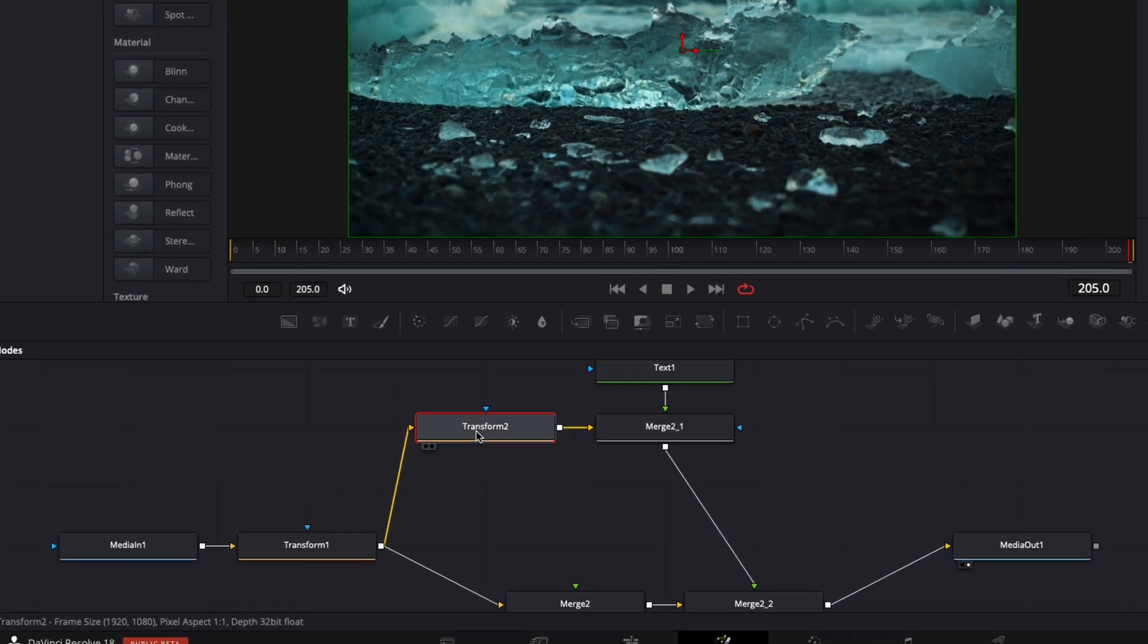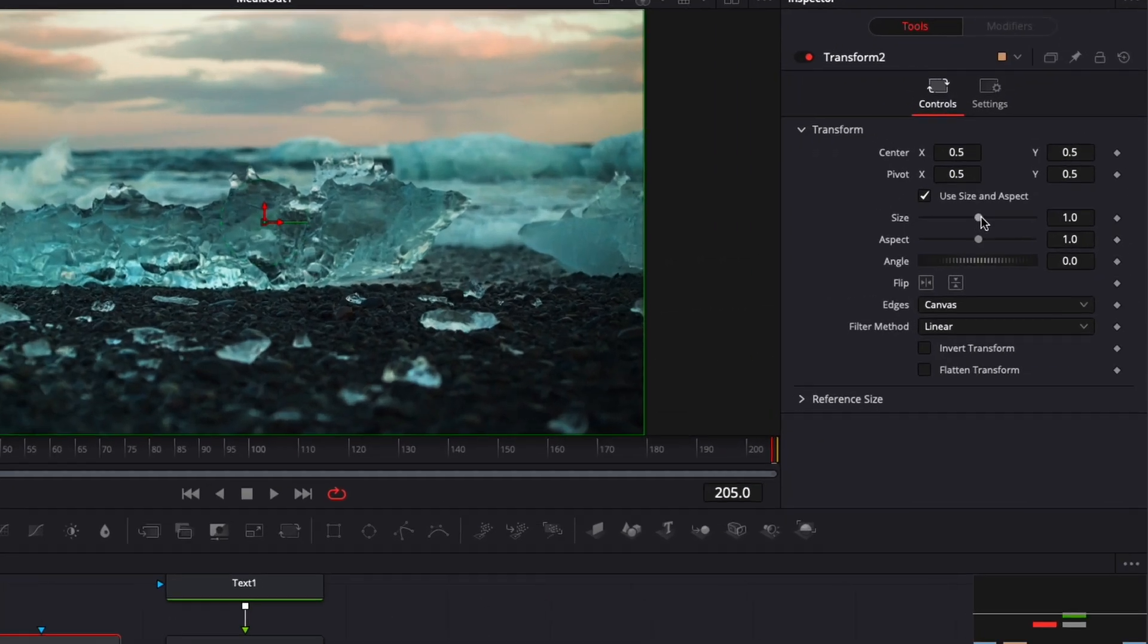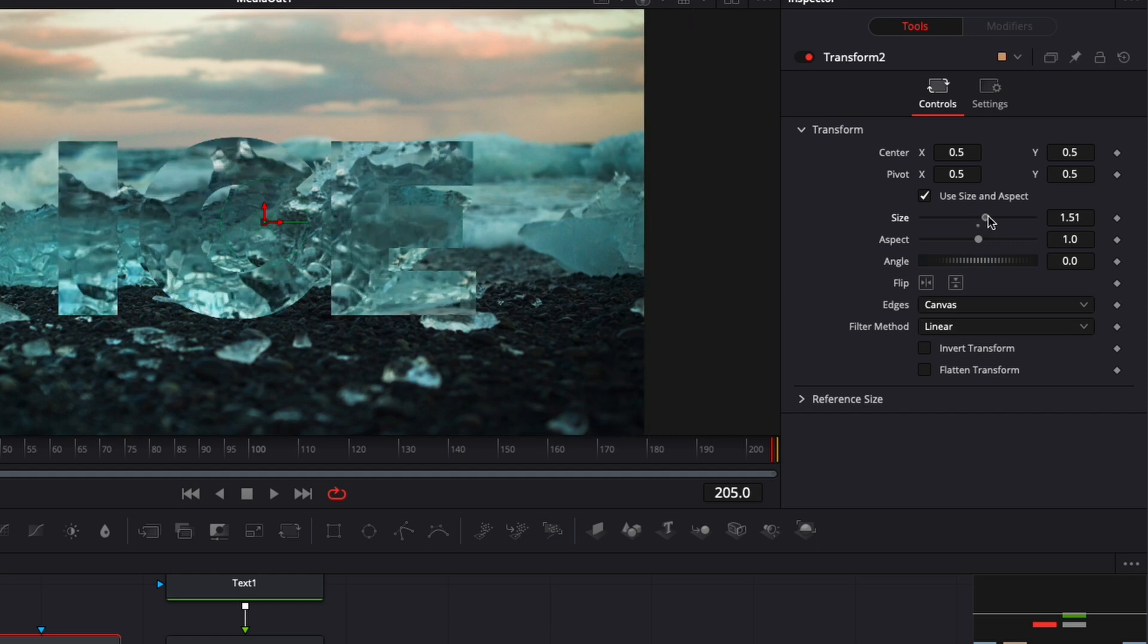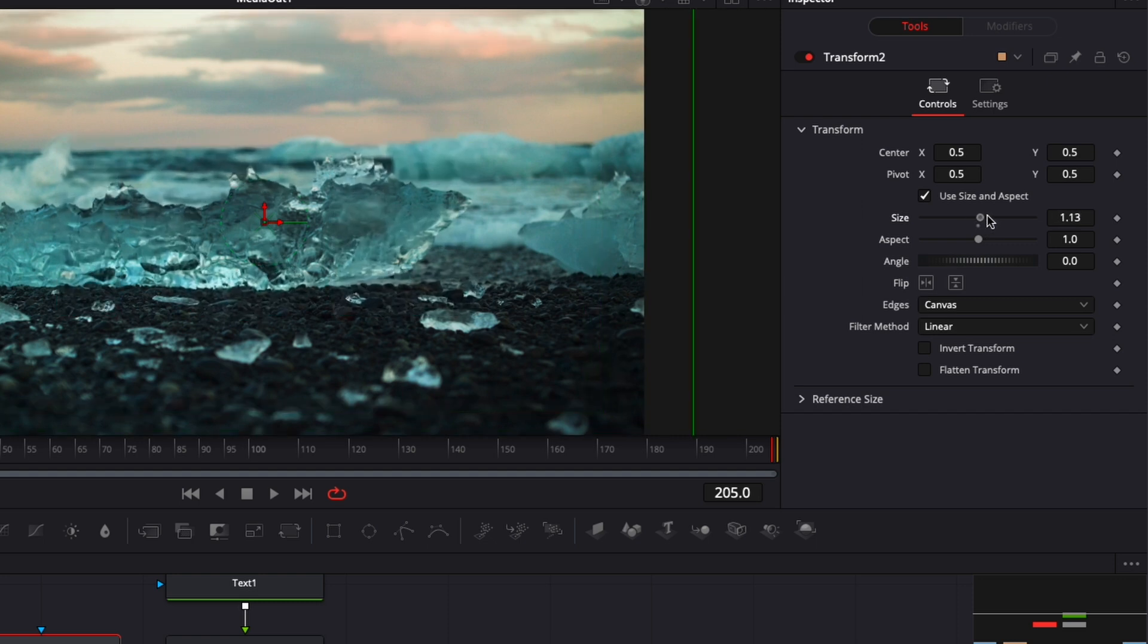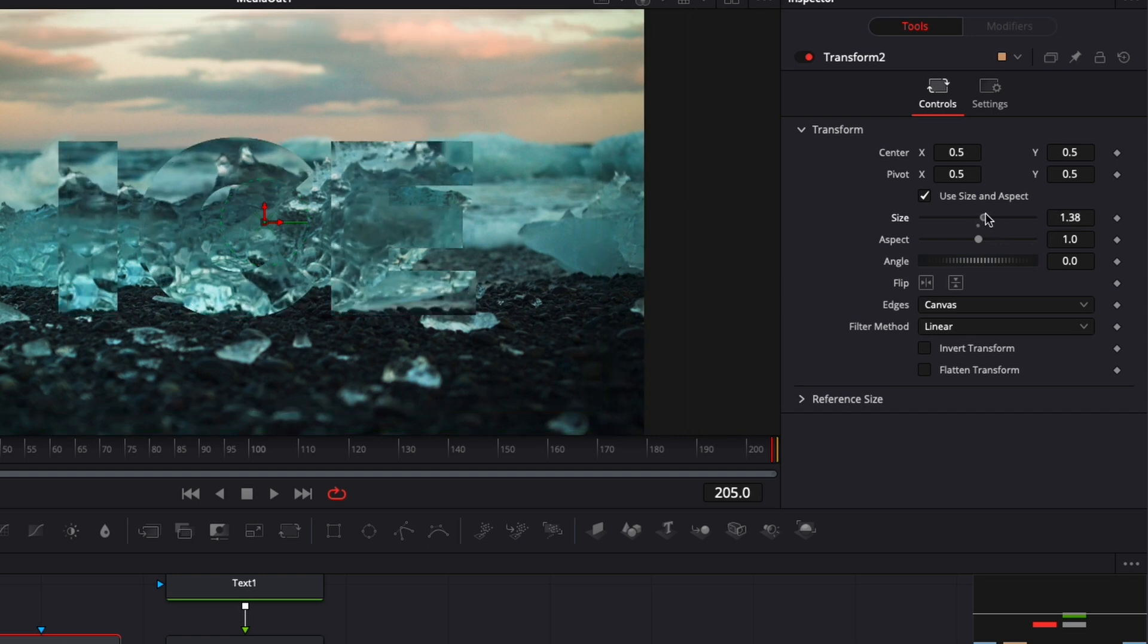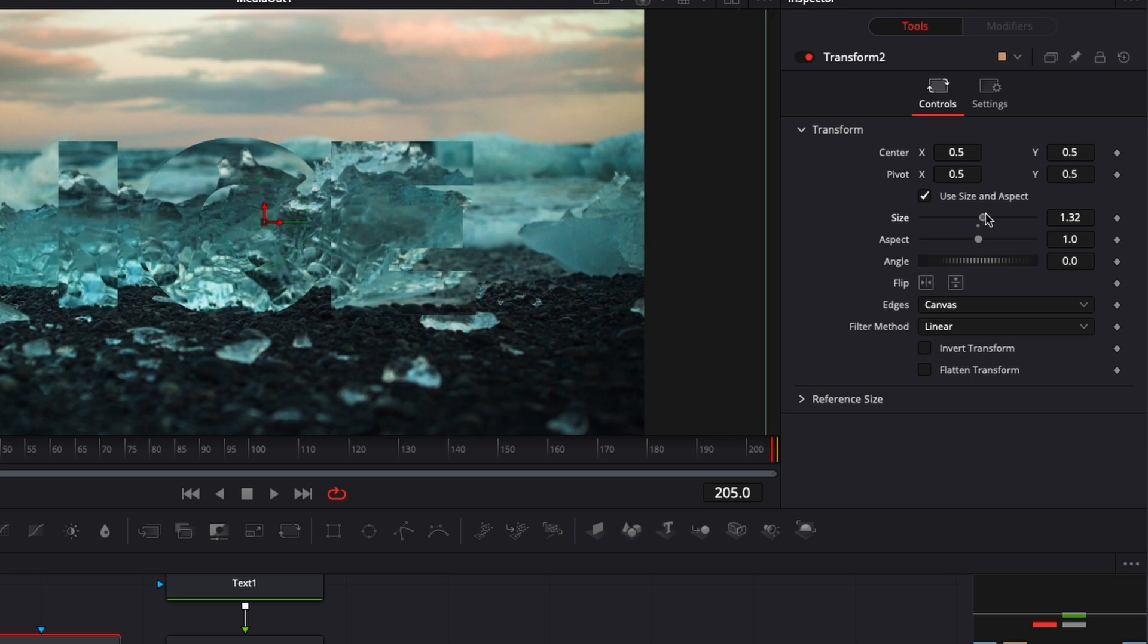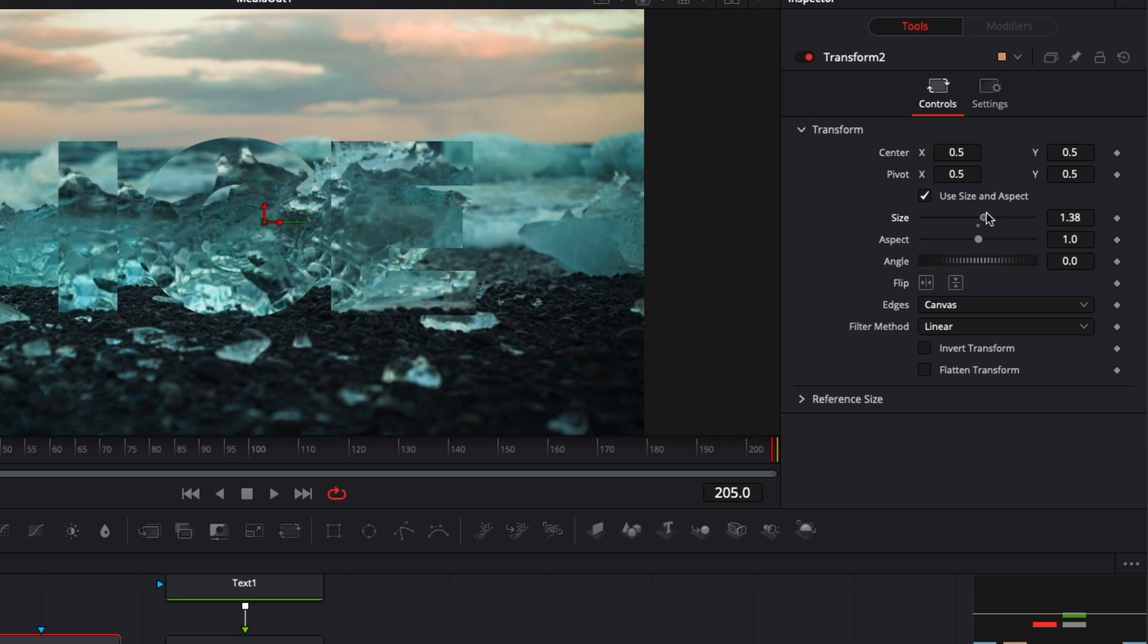But if we go to transform right here and we switch the size, as you can see, we're able to now modify the size inside the text. And that's what's going to create the reflection look inside the text to do that ice text.